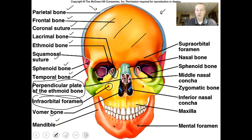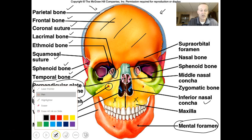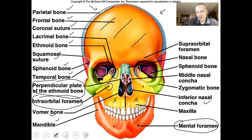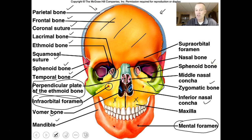The mandible is your lower jaw, and it has a hole called the mental foramen. These are each separate maxillae. Inside your nasal cavity you have little scroll-like bones — the inferior nasal concha is right there, and you also have middle and superior nasal conchae. The zygomatic bone makes up part of your cheek. You can also see the sphenoid bone, nasal bones — you have two of those — and the supraorbital foramen above.